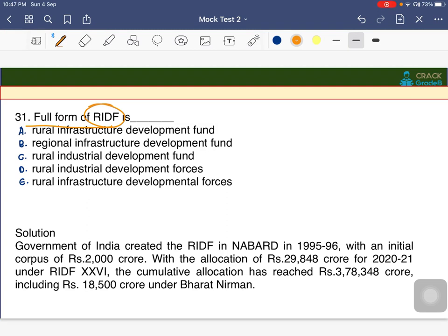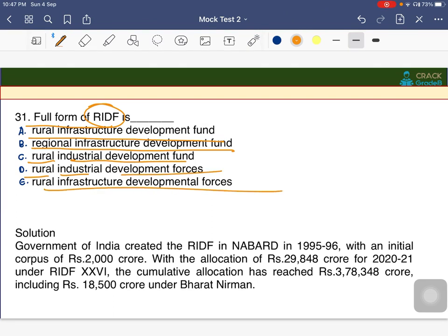What is the full form of RIDF? The options are Rural Infrastructure Development Fund, Regional Infrastructure Development Fund, Rural Industrial Development Fund, Rural Industrial Development Forces, or Rural Infrastructure Development Forces. The answer is A — Rural Infrastructure Development Fund.